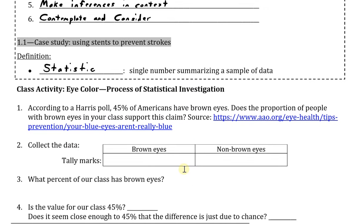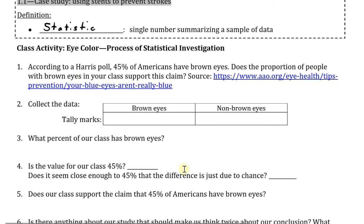For the example, let's look at the situation given to us, which is already broken up into the six step-by-step process. This is a class activity for eye color. In step one, it says: according to a Harris poll, 45% of Americans have brown eyes. Does the proportion of people with brown eyes in your class support this claim? This is going to be our question — the question that we want to answer. Note that we are looking at this question before we've gathered any data; that will come in step two.